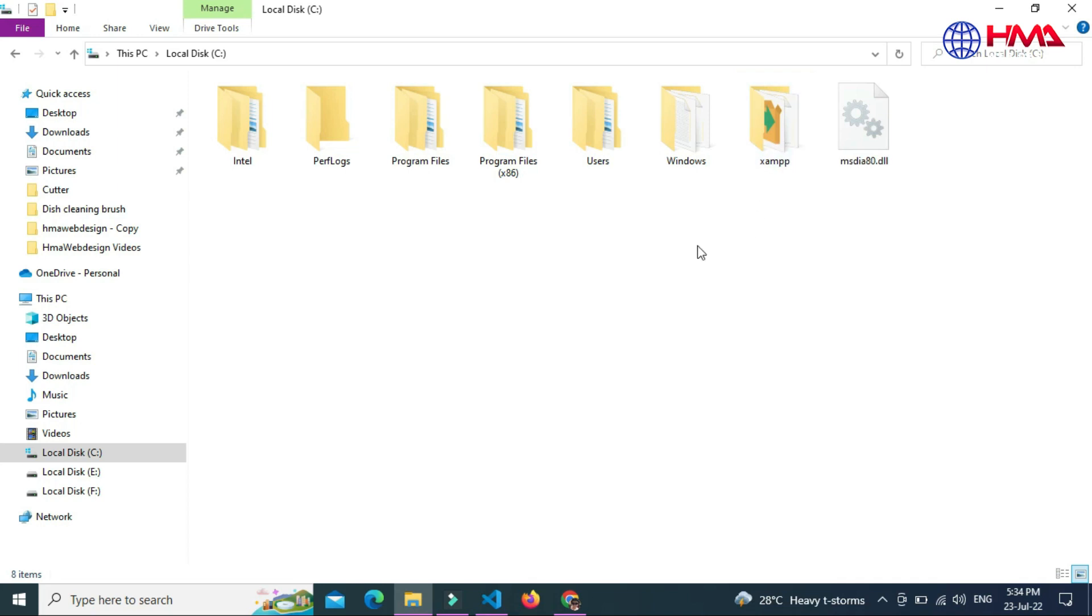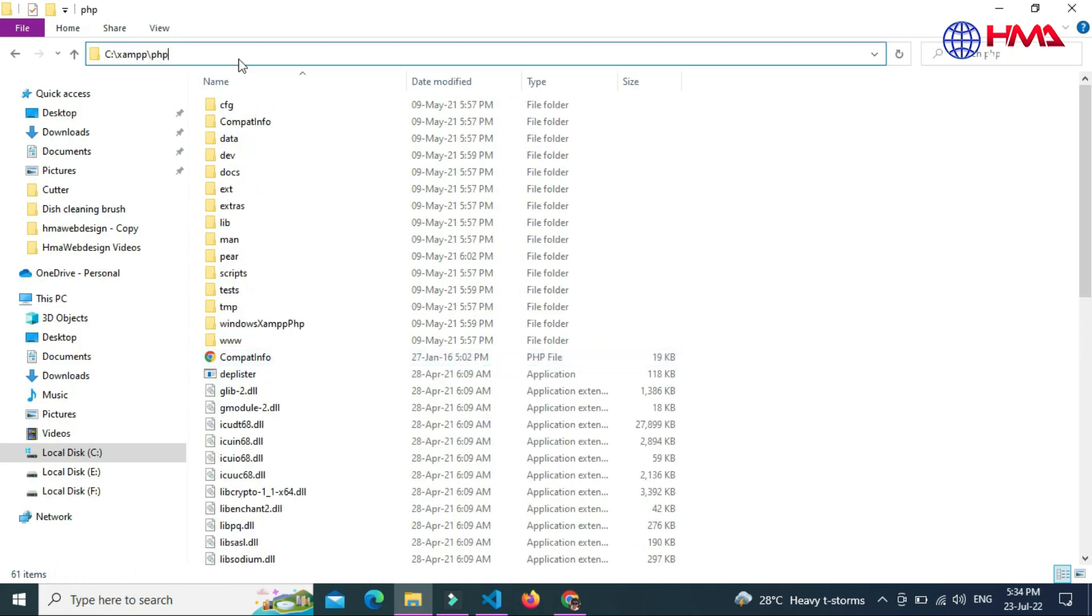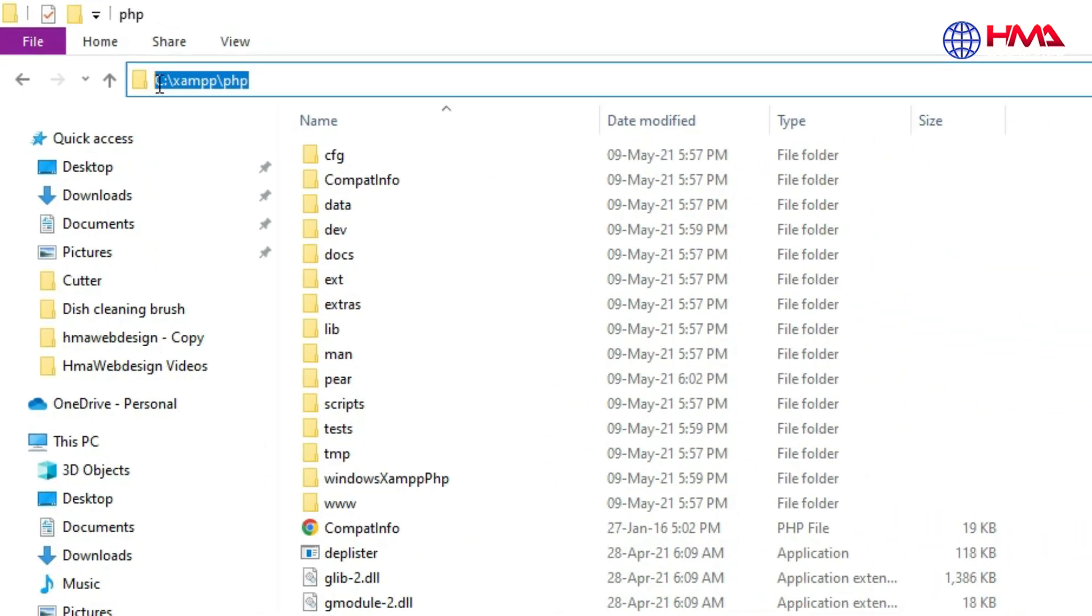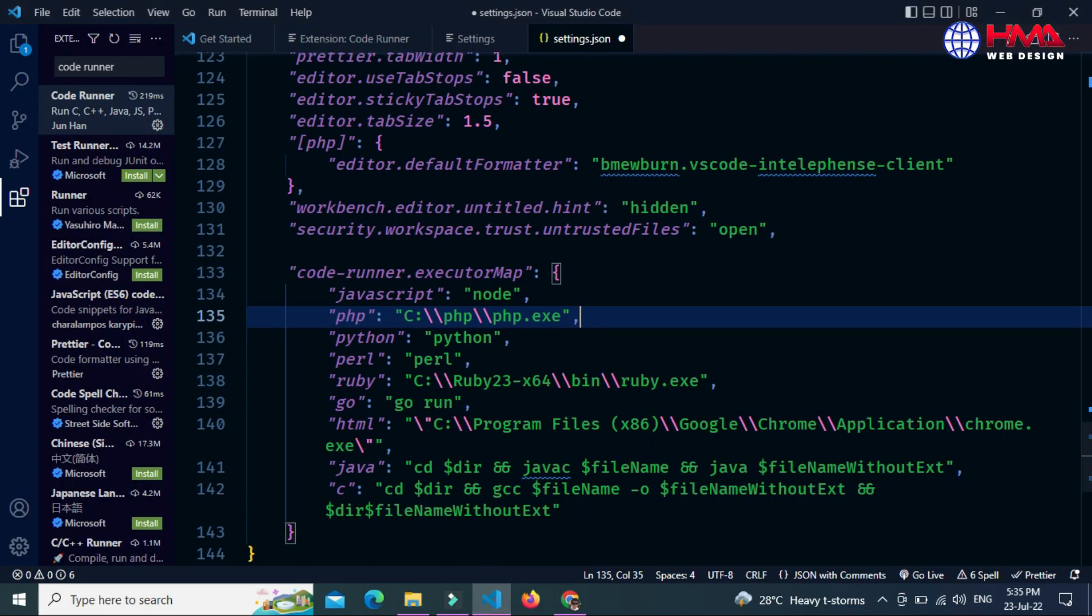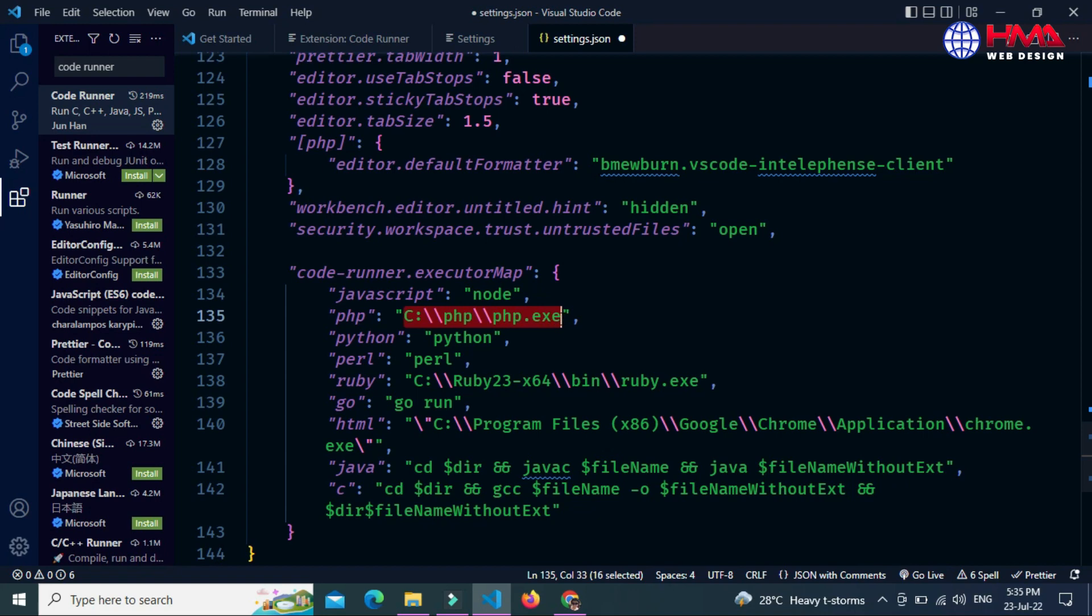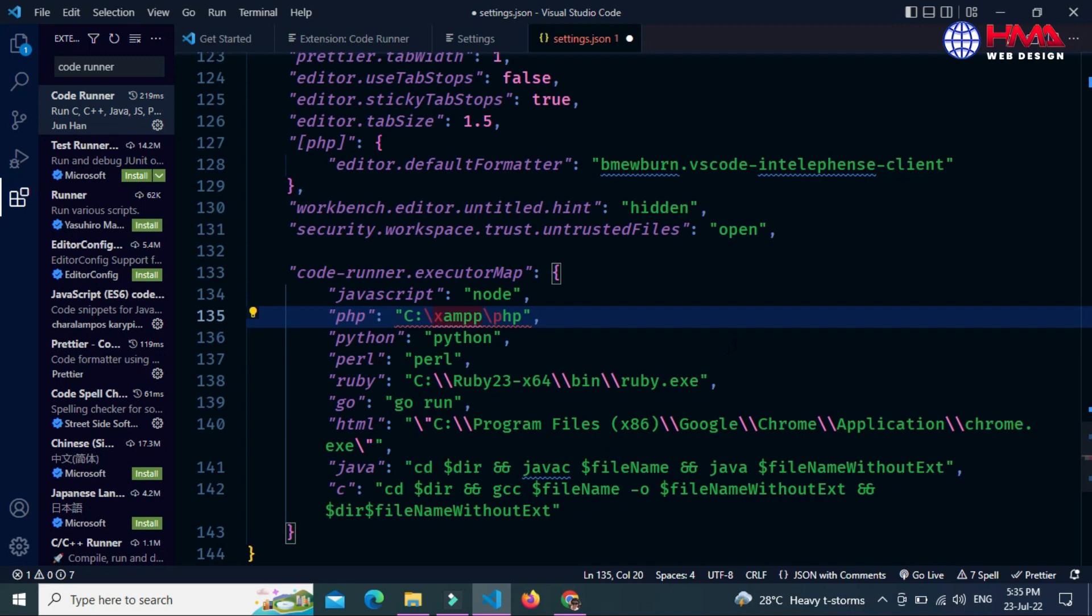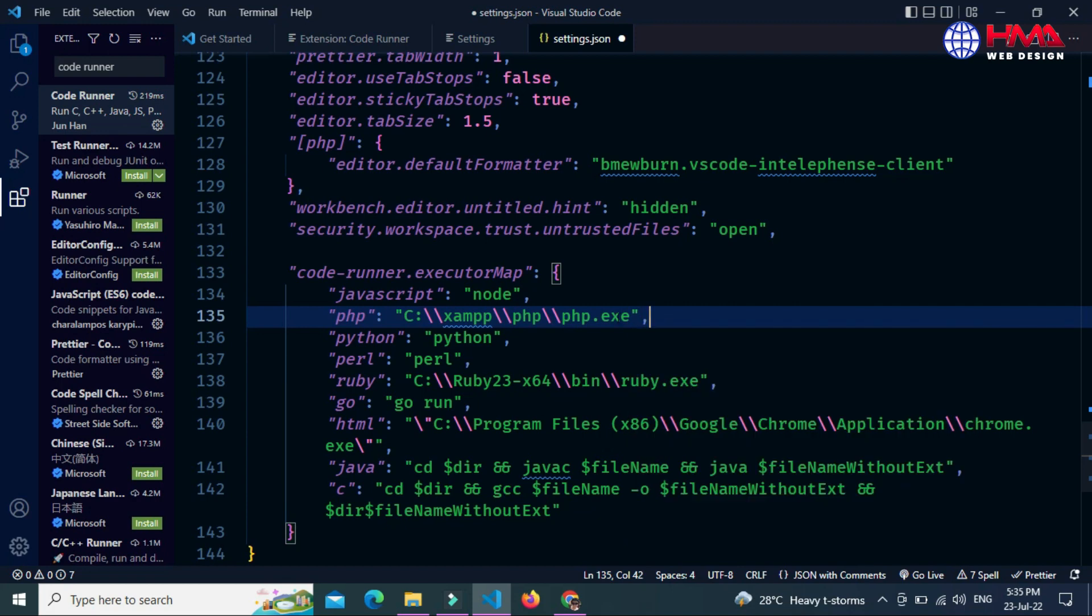Here, this XAMPP folder will be installed inside your C drive. Just open this XAMPP file and search the PHP file, and this is the PHP file. Open this PHP file. You need to copy this file path. After that, update this file path here. Paste your path here. Just remember that you need to add that double backslash here. Add another backslash.